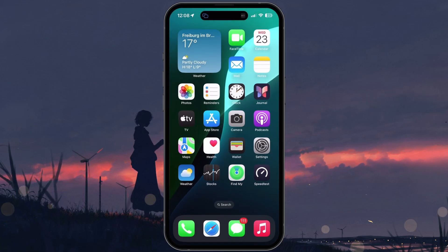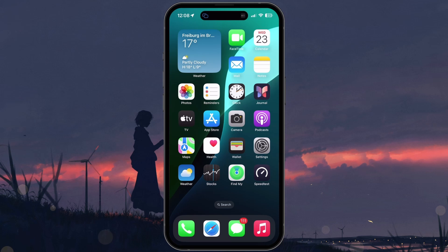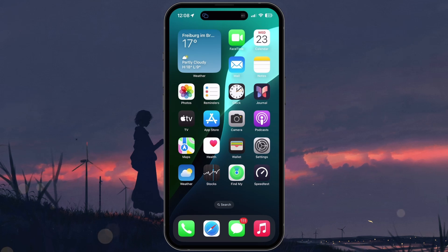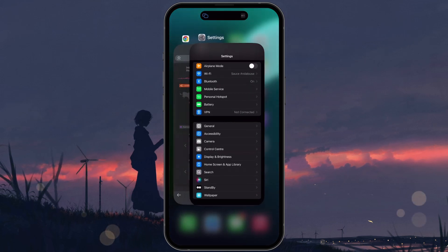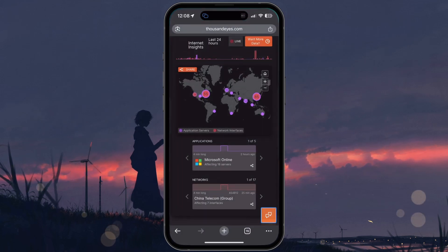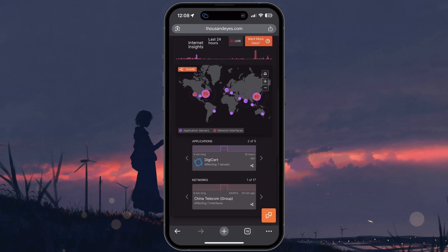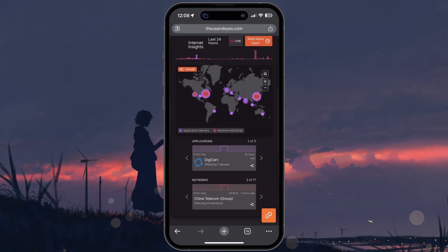Finally, if none of these steps work, the issue might lie with your carrier's network rather than your phone. You can check for reported outages on sites like ThousandEyes or Down Detector to see if your provider is experiencing service disruption.